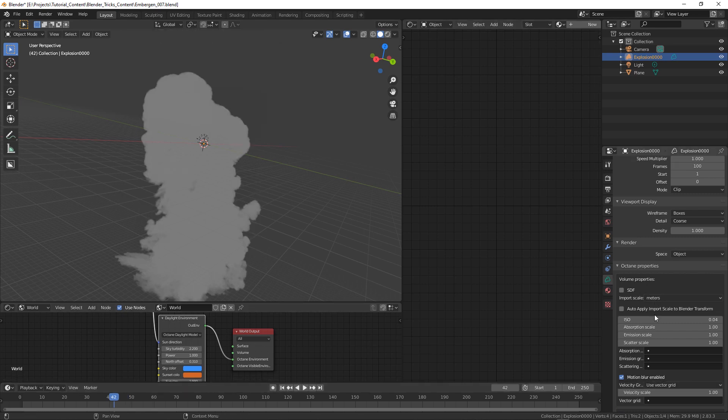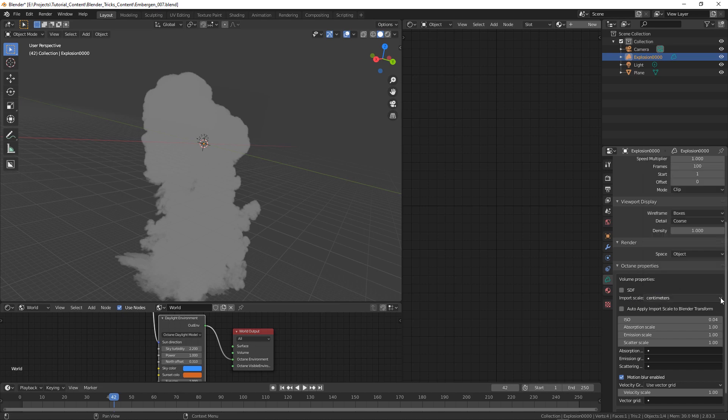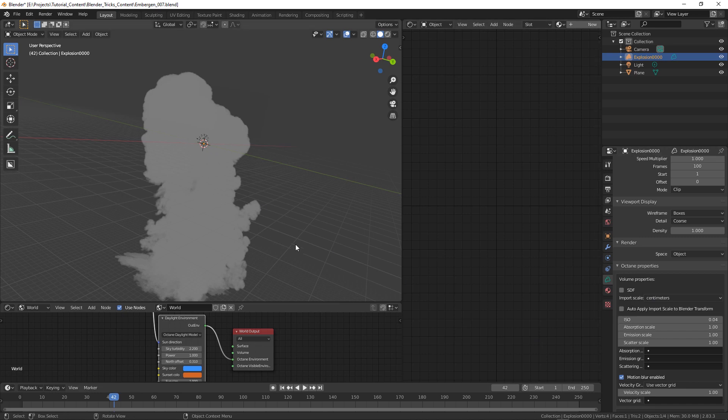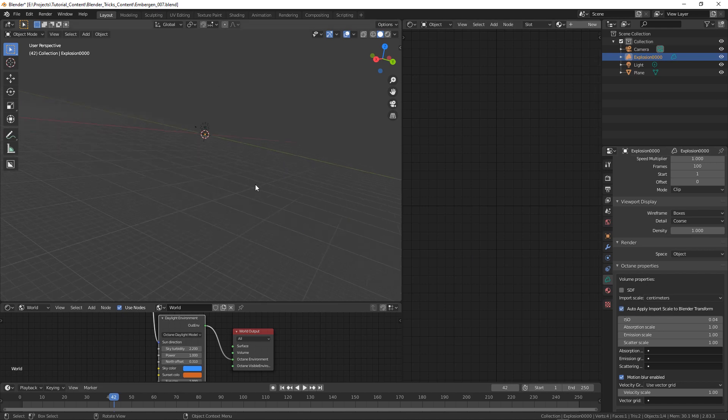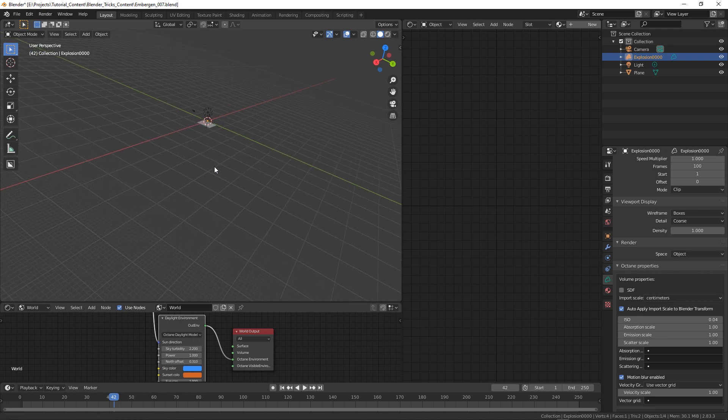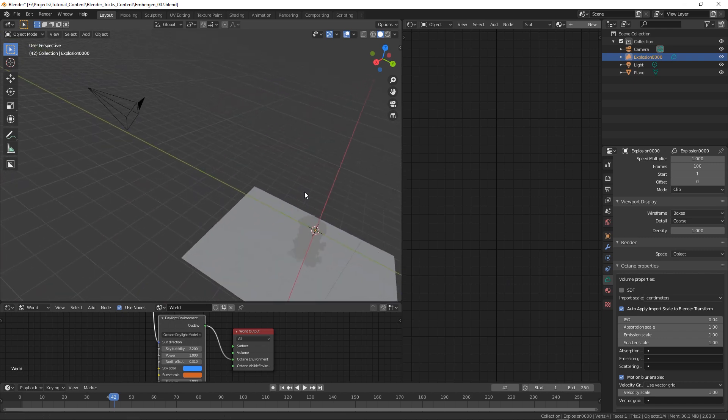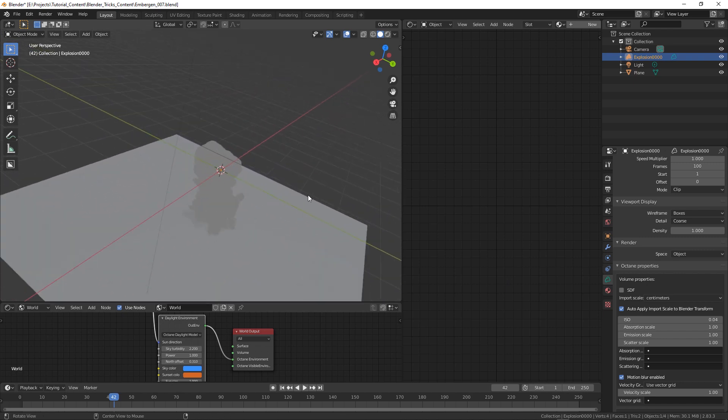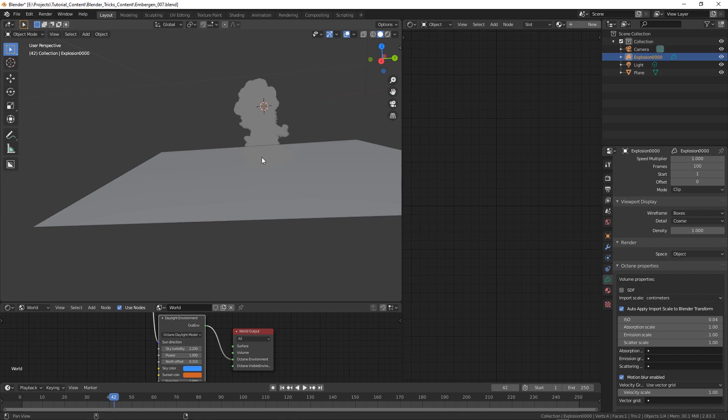Now what I did before was to set the import scale to centimeters so let's do that. As you can see the OpenGL is not changing, to do to make it so you have to check the auto apply import scale and now the OpenGL preview will match the real size of the VDB.